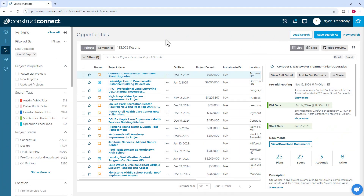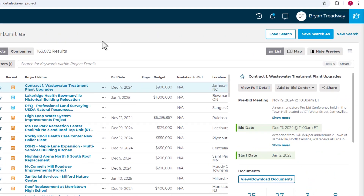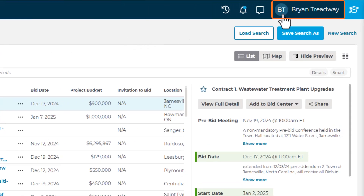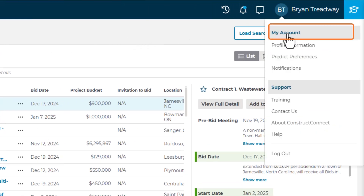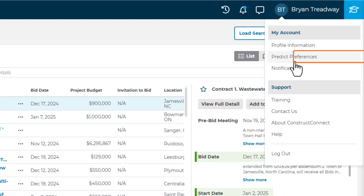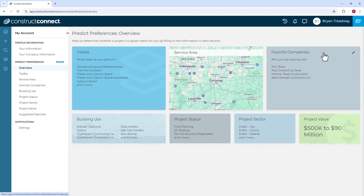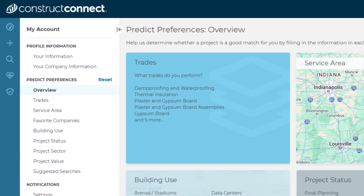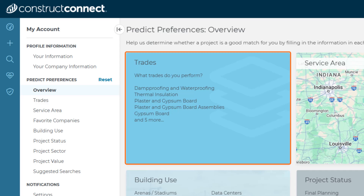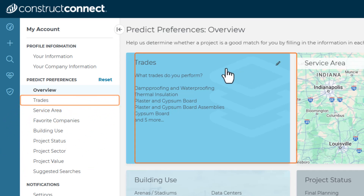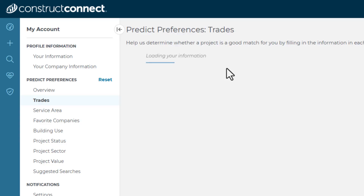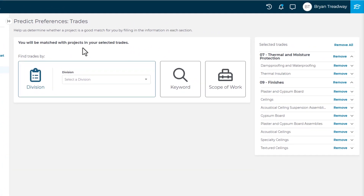You can quickly access your Predict Preferences by clicking on your name in the top right-hand corner of the screen and then selecting Predict Preferences from the menu. Let's start by setting up your trade information. You can either click in the Trade section of the screen or you can select Trades from the Navigation menu on the left. This loads a new screen where you can enter specific trade information.